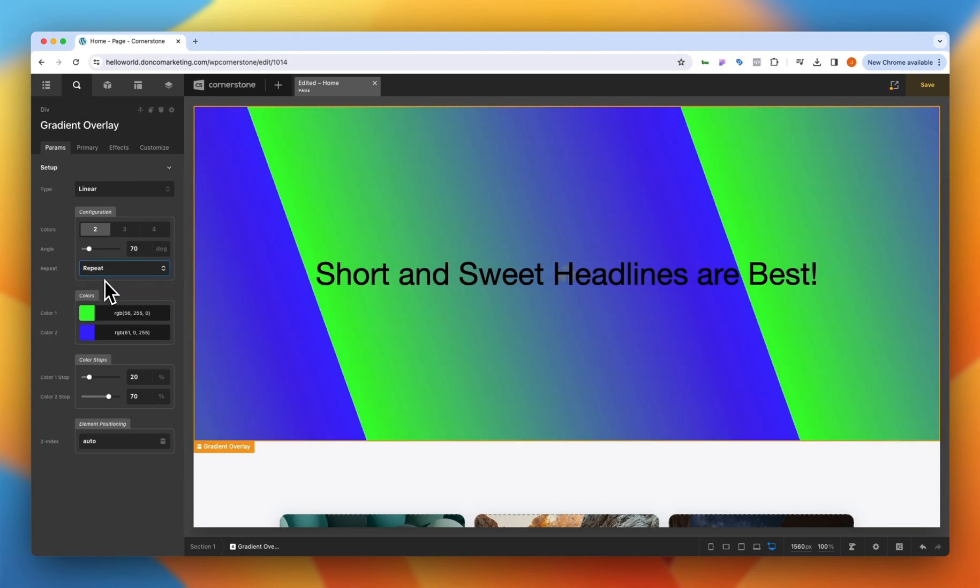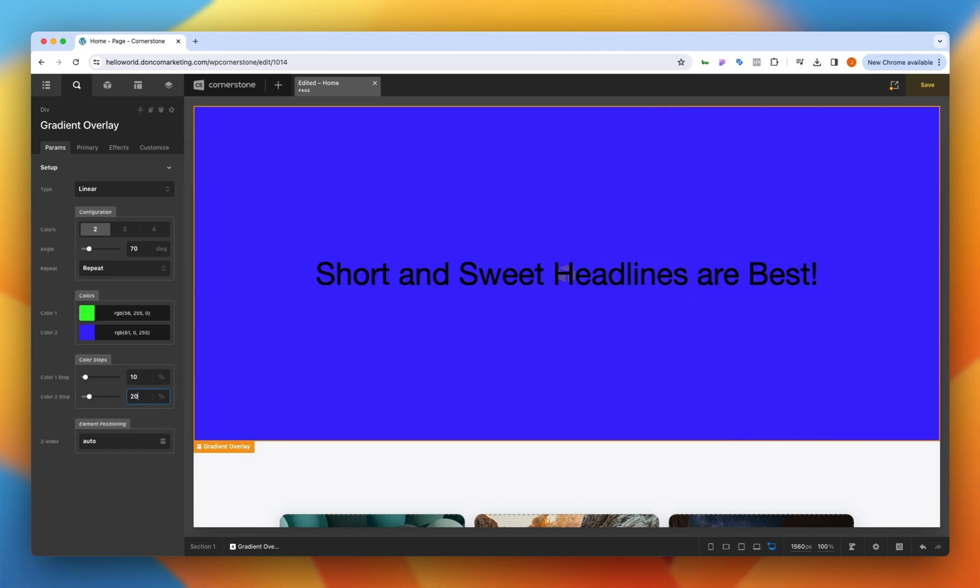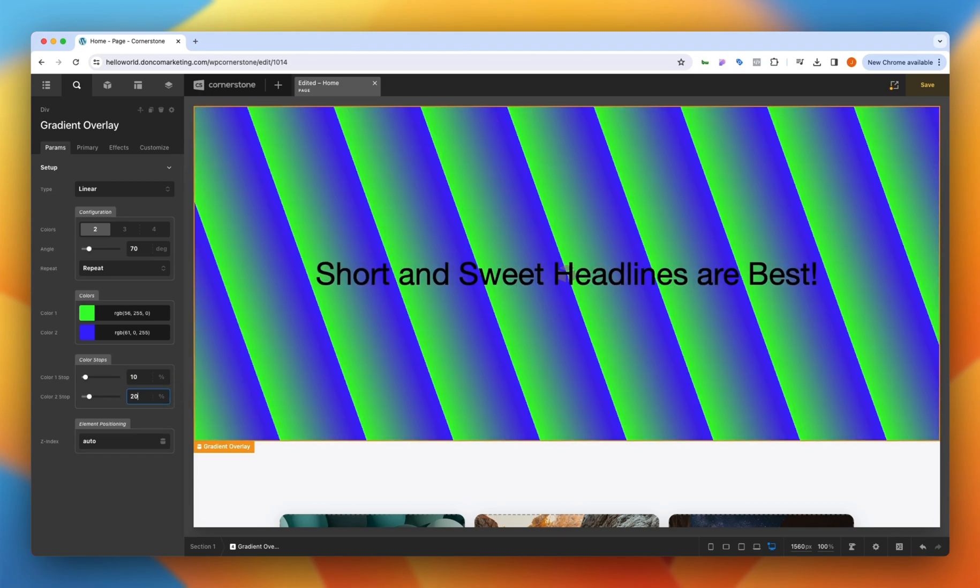If I wanted to get all artsy on things I could also set a repeat and then we get something like this here where maybe we'd want to change our stops a little bit to 10 and 20 and get something like this here with our gradient so we can have a little bit of fun.